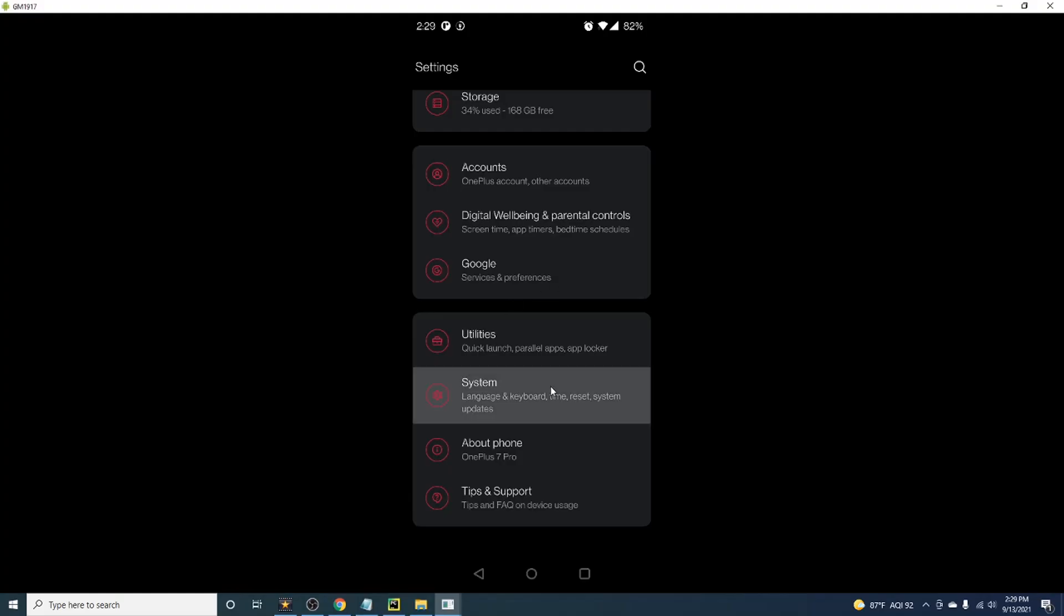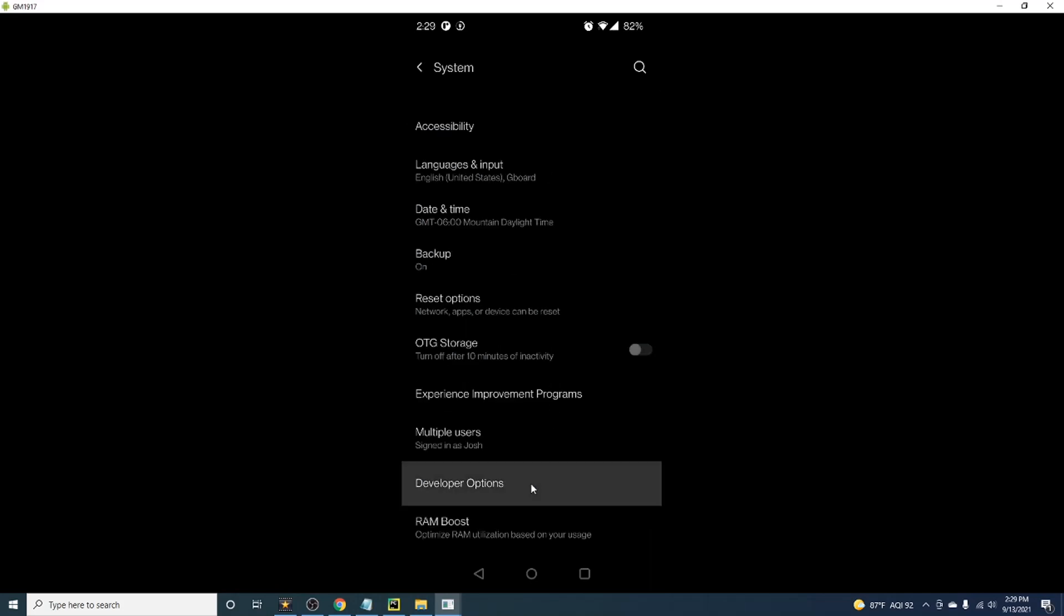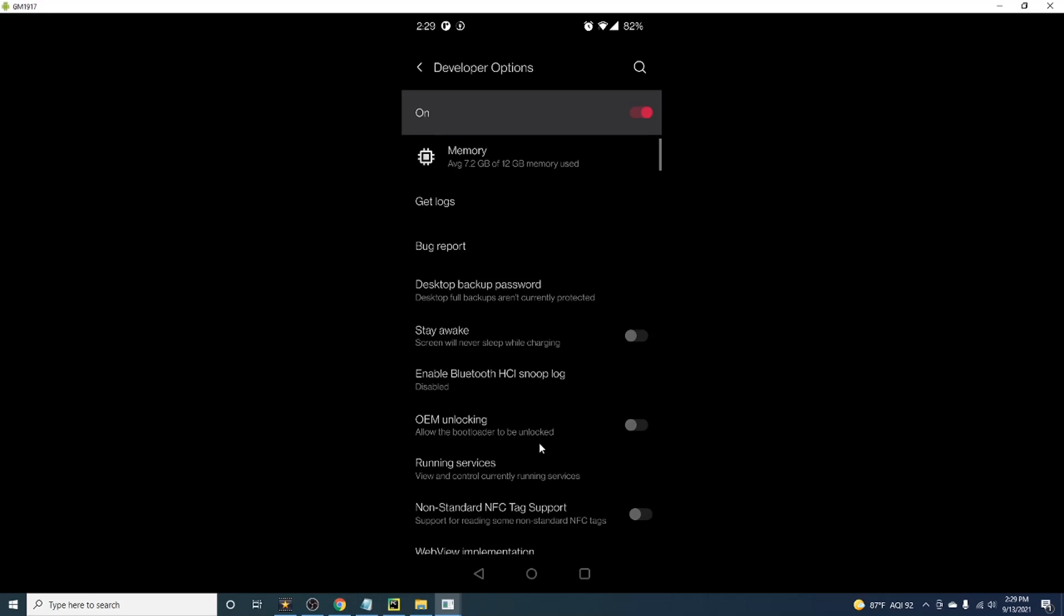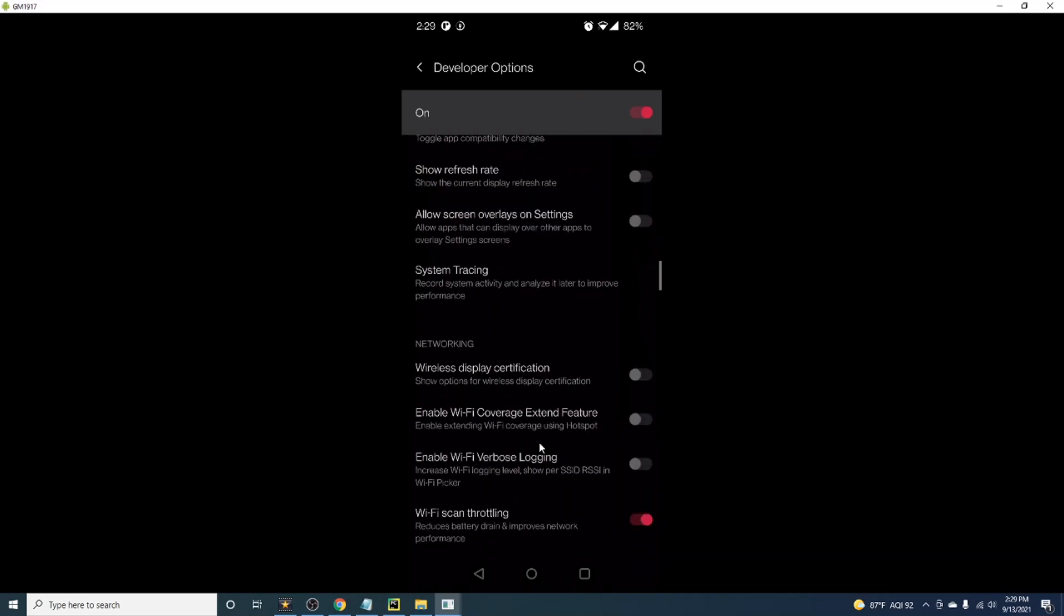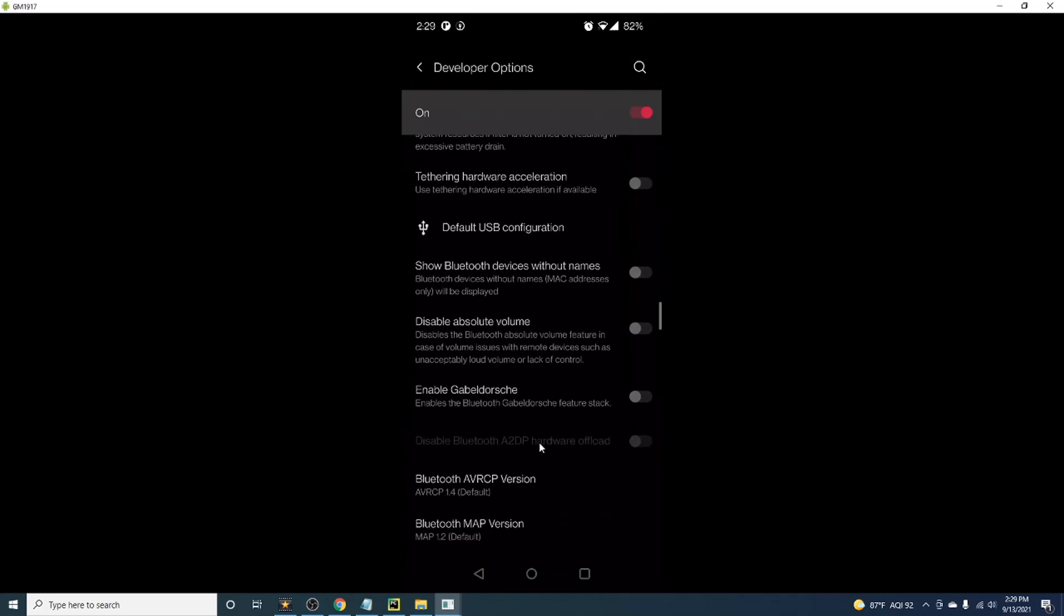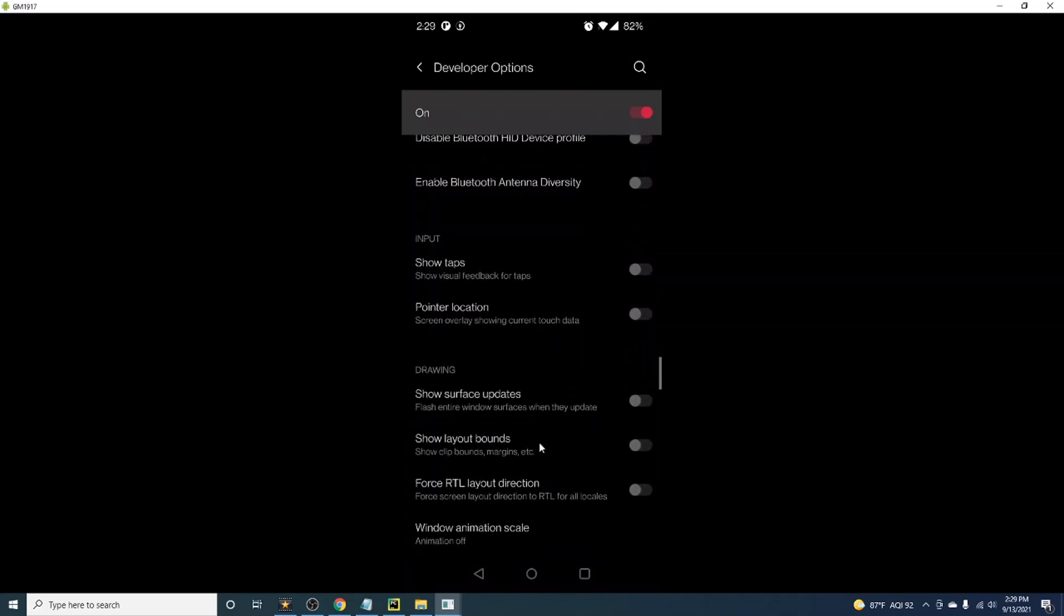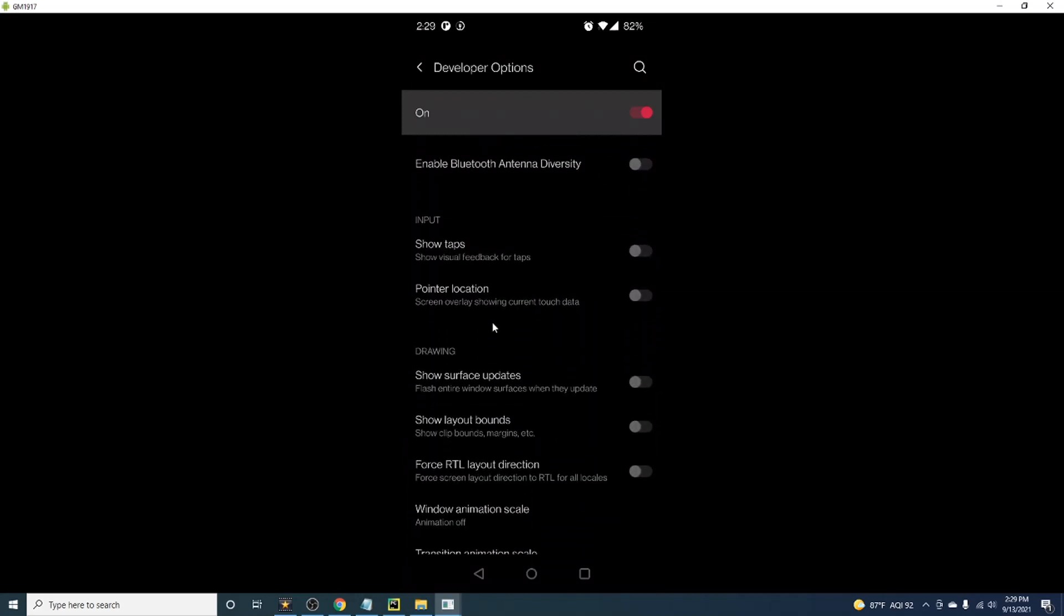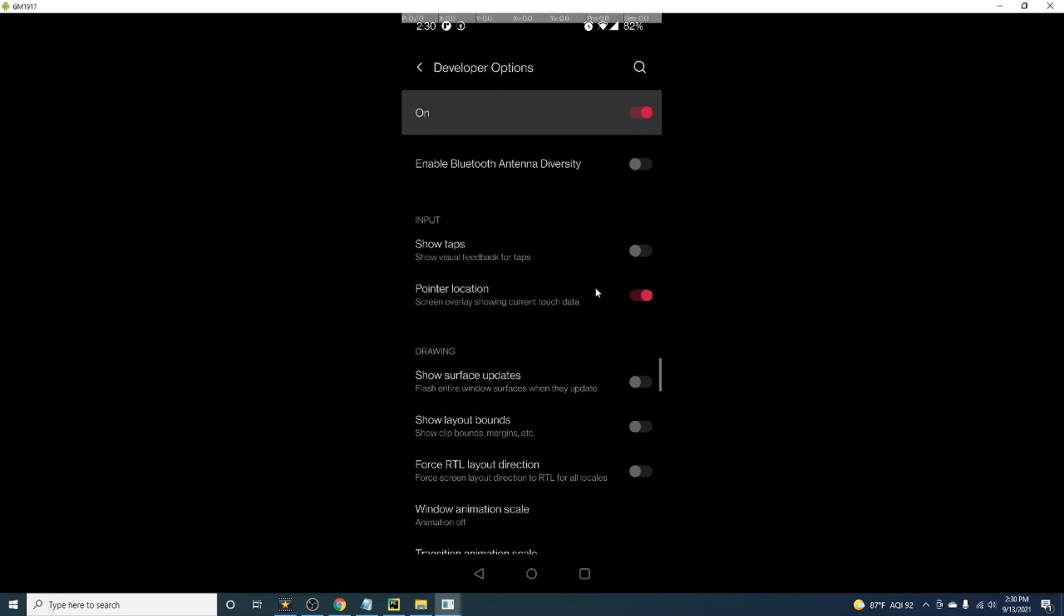In order to get coordinates on the device, we'll use a developer tool to show this information. To turn on this tool, go to settings, system, developer option, and scroll down until you find an option named pointer location. Toggle this on and you'll see a bar appear at the top of the screen that will show you the location of any area on the screen that you touch.